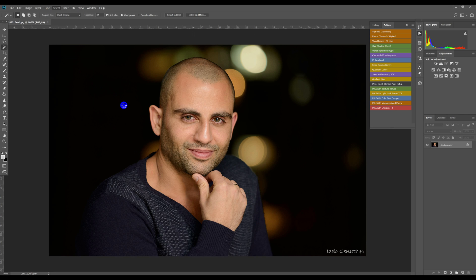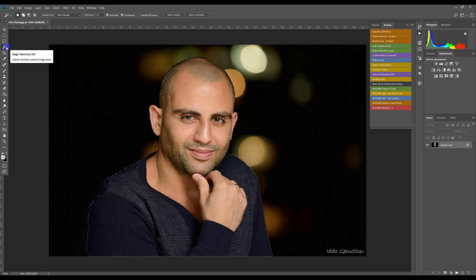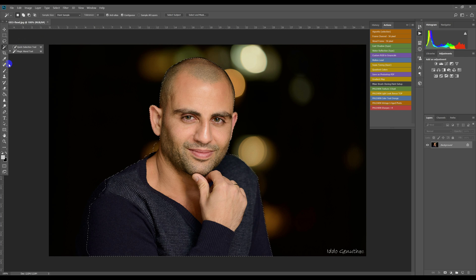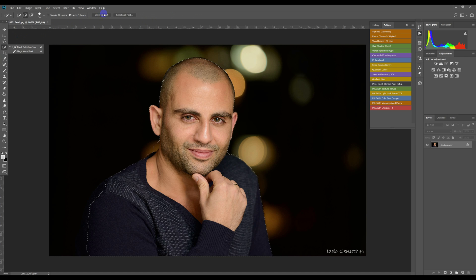You can also choose Select Subject if you're currently with the Quick Selection tool or Magic Wand, which is preferable as these tools will help you enhance your selection. You also have the option to go straight to the Select and Mask window, which is something you'll want to do to improve your selection anyway.